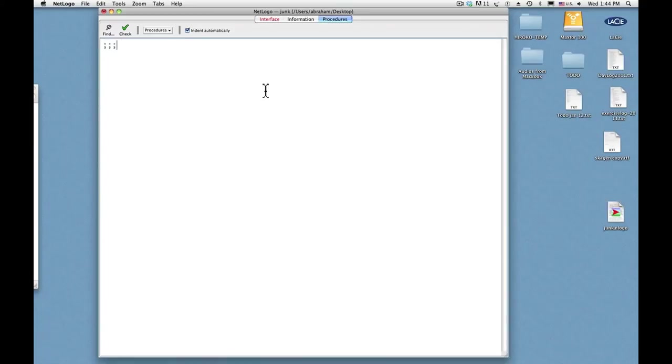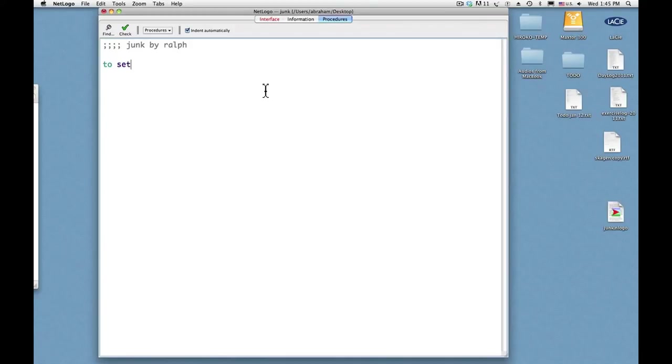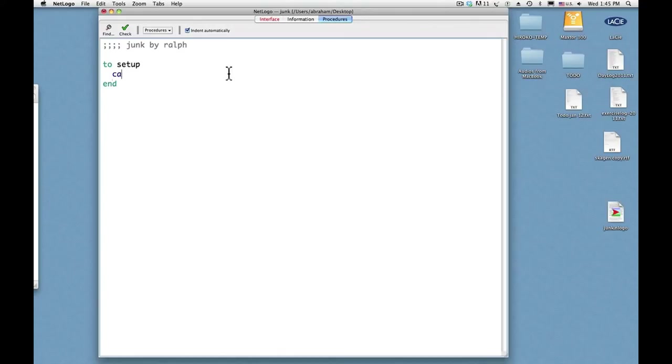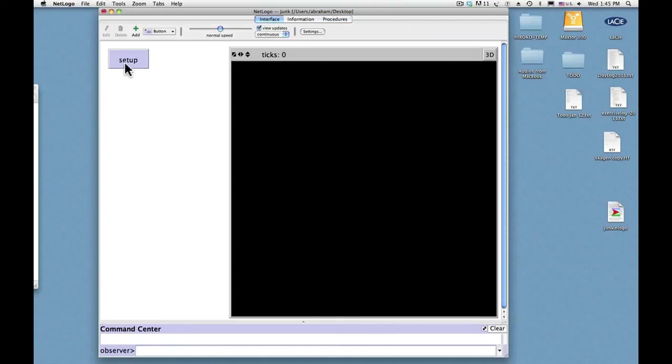So I'll just make a comment first. This is junk by Ralph. And then say to setup, CA, that's clear all, and end. So that's what we did last time, and this time we also want to create a turtle. So let's just put here CRT one, create random turtle, and let's see if that works.